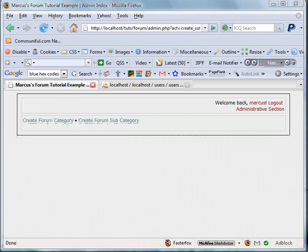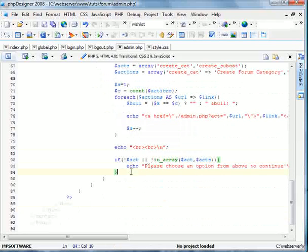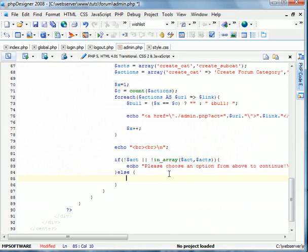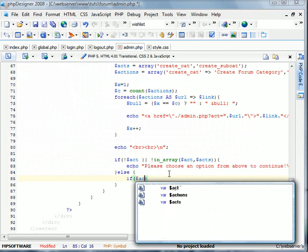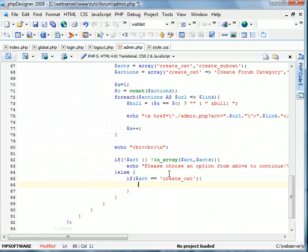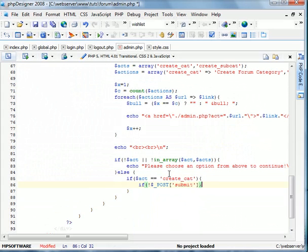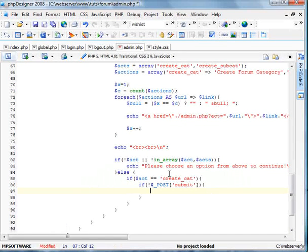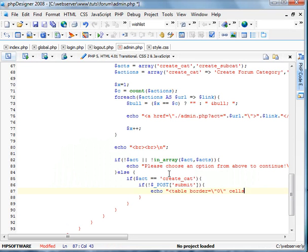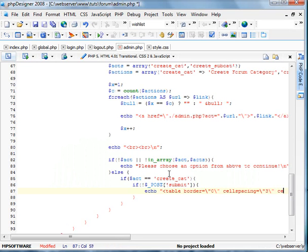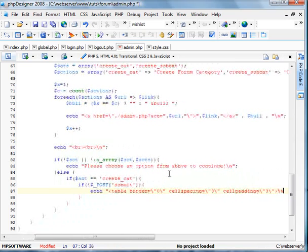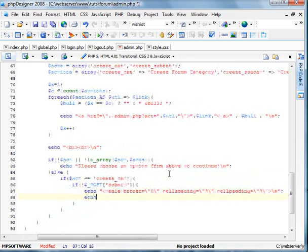Now we're going to go ahead and after this statement here we're going to add an else statement. This means an action does exist and is in the array. So now we're going to do if act equals create category. And we're going to specify if post submit doesn't exist. So we're using the if exclamation point post submit. And inside this we're going to echo out a form. Actually let's make a little table here too, so spacing equals 3. Let's echo a form.